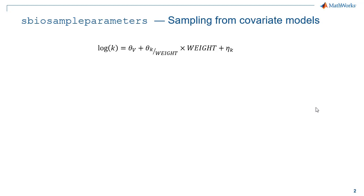First we need to define the expression as a MATLAB string. A description of the supported expression format can be found in the documentation.